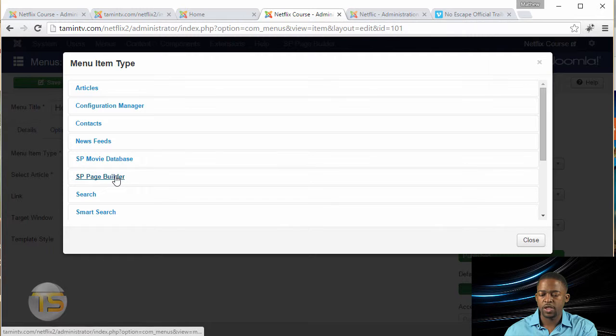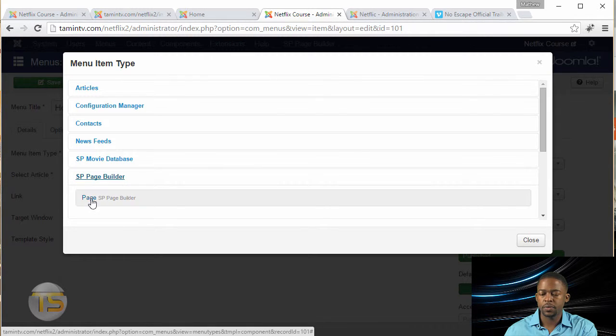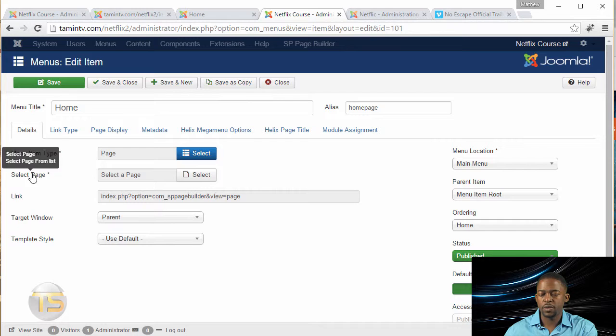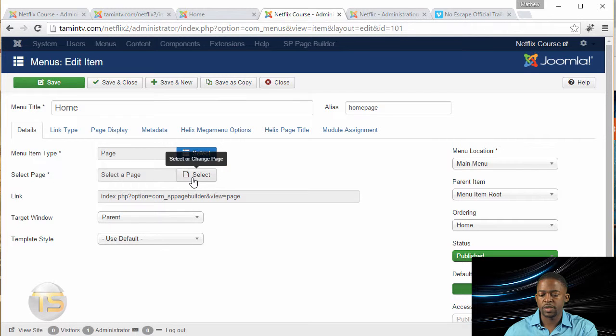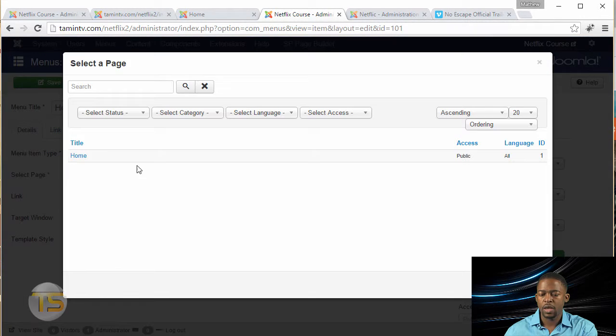And you want to go to SP page builder, and then choose the page. And then finally, you want to click where it says select the page, click on that button, and you click on home.